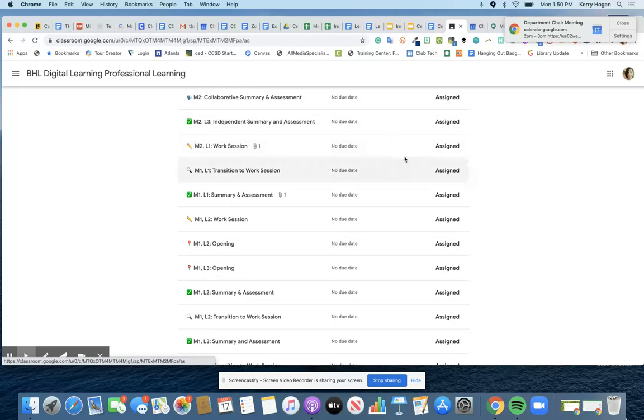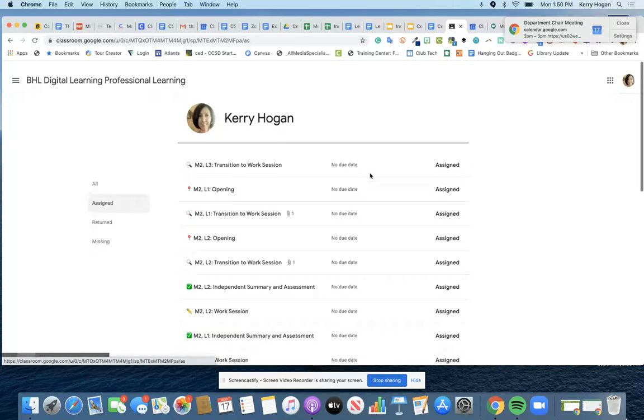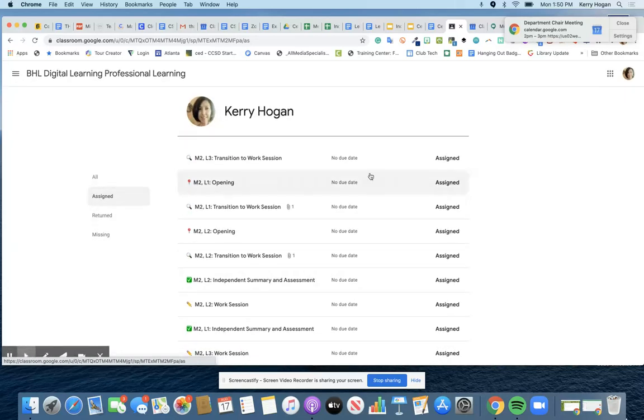This is my demo classroom, but hopefully you got those things in. Let me know if you need any help with that and I hope this video helps.